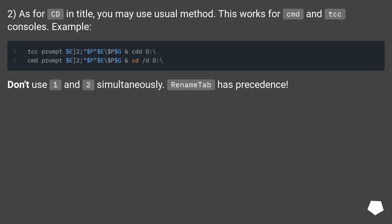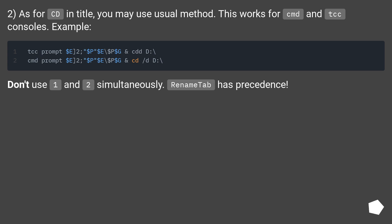2) As for CD in title, you may use usual method. This works for CMD and TCC consoles. Example: [code shown]. Don't use 1 and 2 simultaneously. RenameTab has precedence.